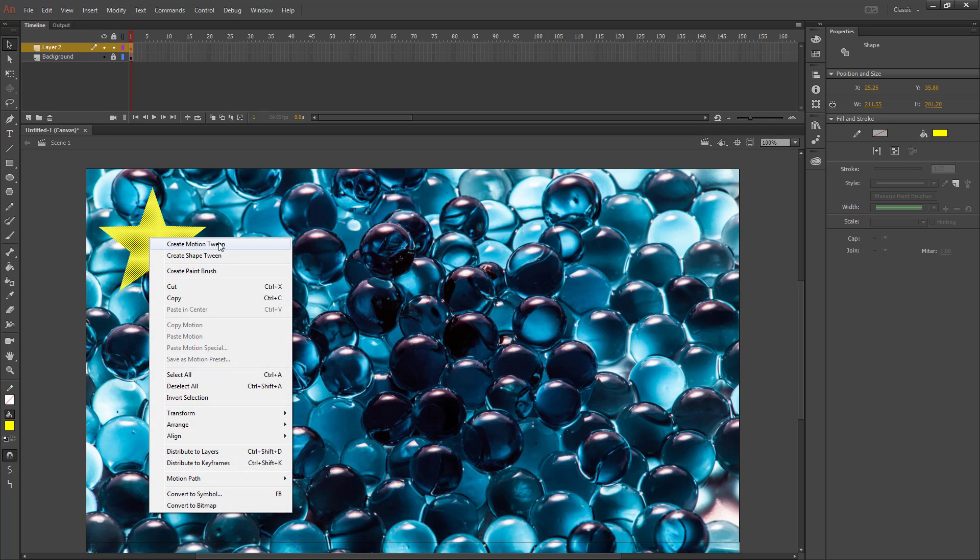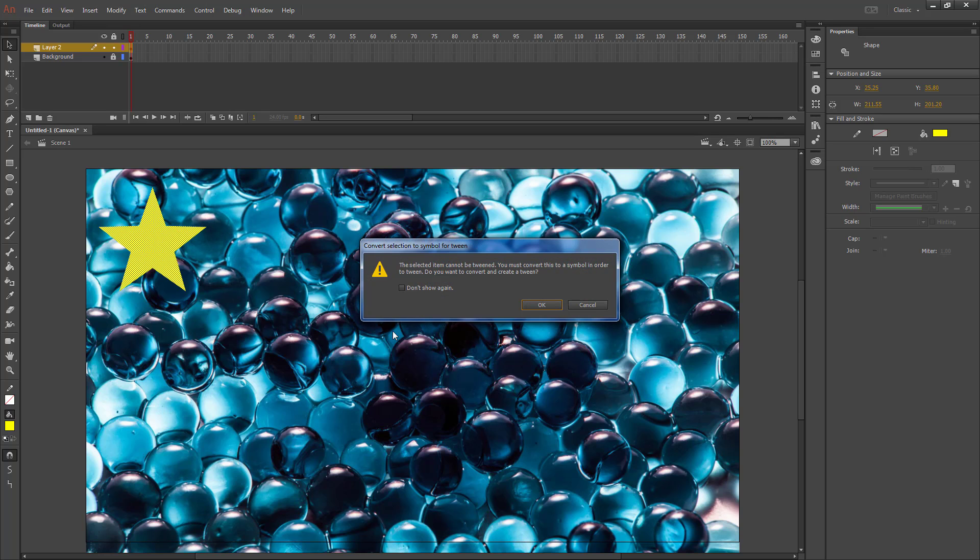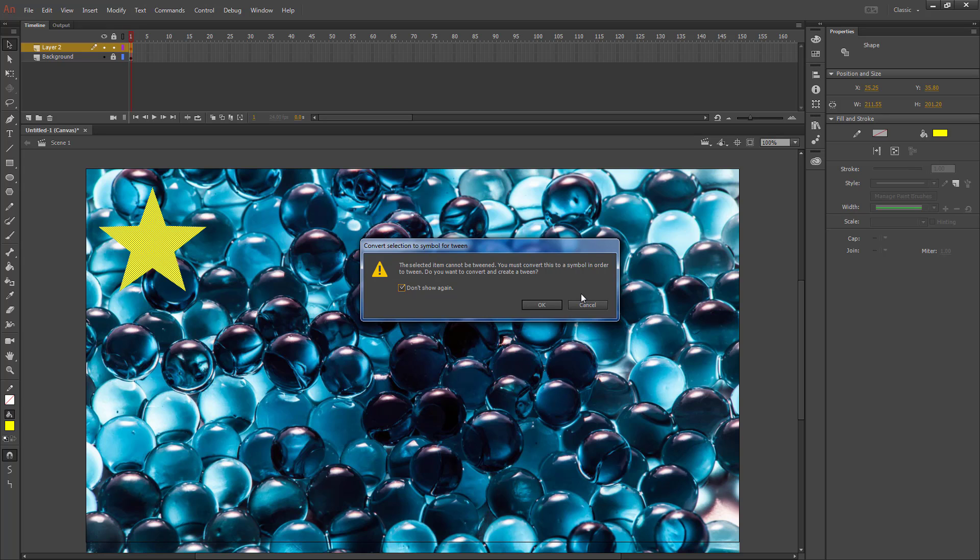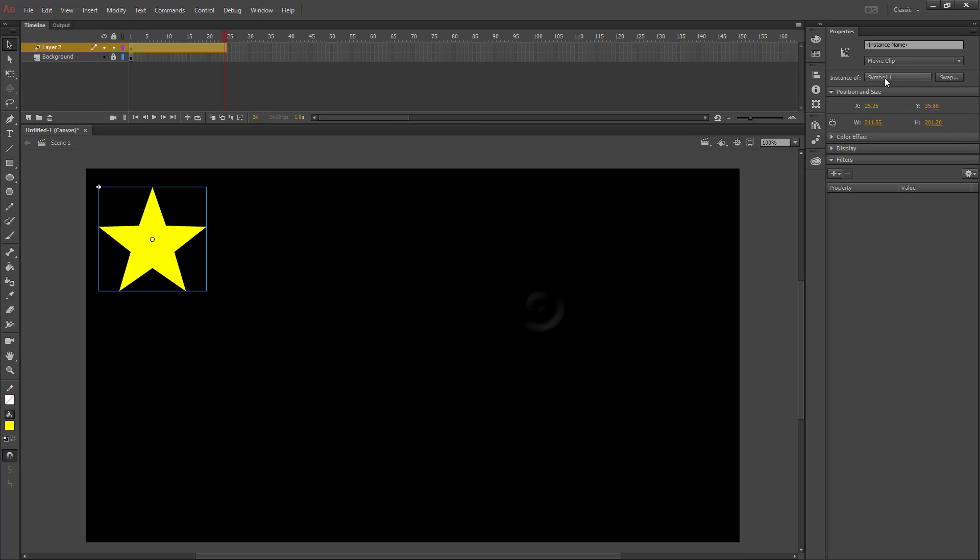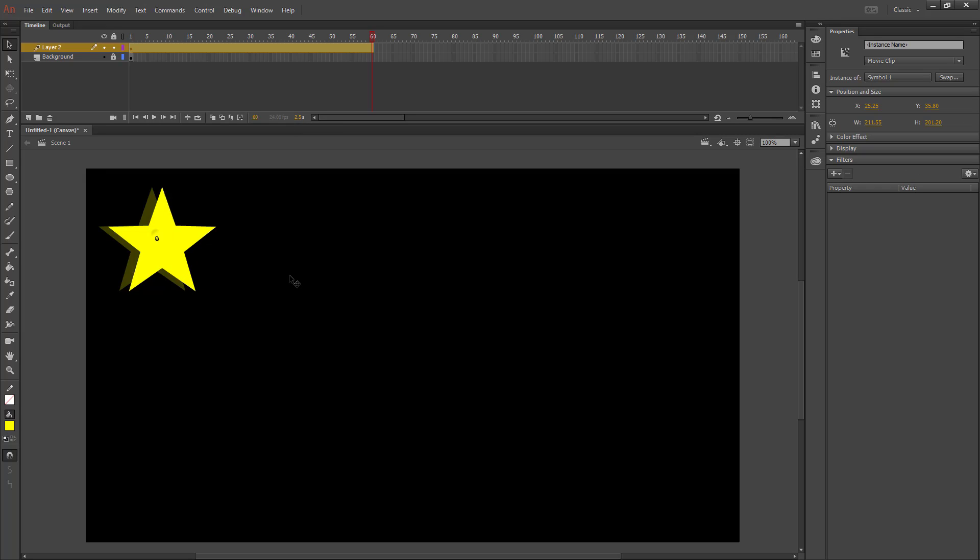I'm going to create a motion tween on my star. If this is the first time you've done this, you can check the box and click OK. That will automatically convert your object into a symbol named symbol 1 whenever you put a motion tween on it. I'm going to change this out to about 60, which is two and a half seconds.